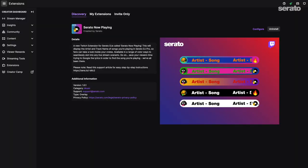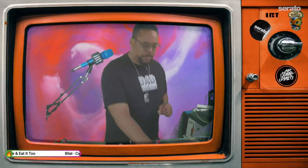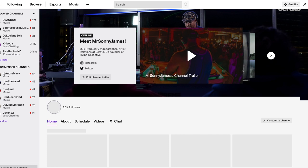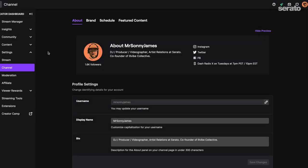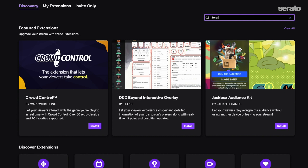Let's talk about the Serato Now Playing extension. There are tons of extensions to choose from on Twitch for gaming, etc., and they can be seen or interacted with using a computer browser. Recently, we launched the Serato Now Playing extension. This will allow you to inform your audience in real time about which tracks you're playing and who made them. You can set this up by going back to your Twitch settings, select channel and videos, and go to extensions. You can search for Serato Now Playing in the search bar and it should be there.